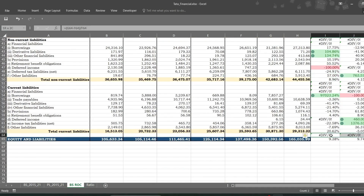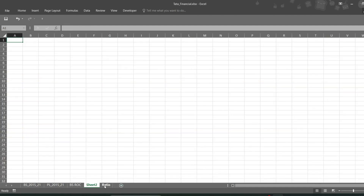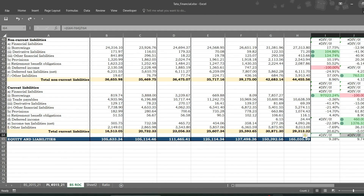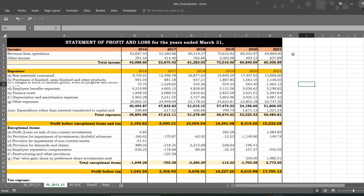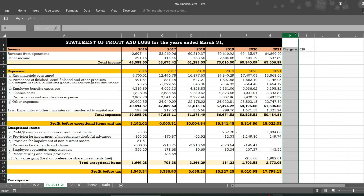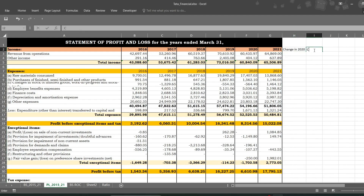That's all for the balance sheet ROC. Now we can do the same thing for the P&L account — profit and loss. We can take a new sheet, or do this rate of change on the same sheet. Let's take a new sheet and do: Change in 2020, Change in 2021.